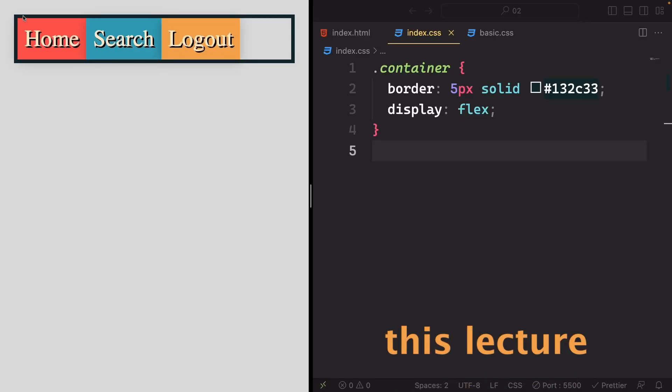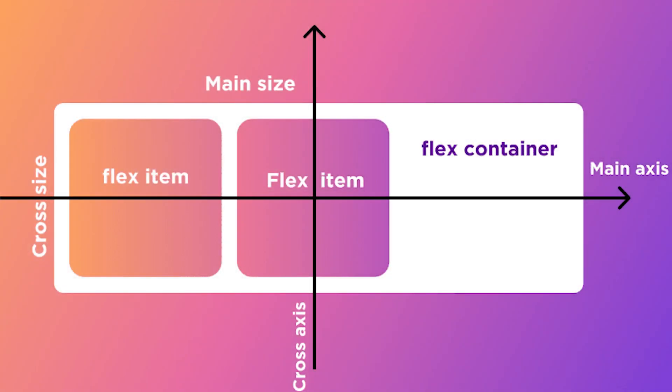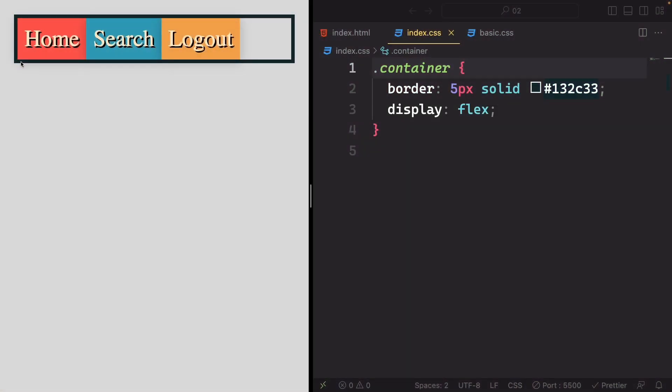Welcome to this lecture. Today we are going to delve into a fundamental concept called the axis, which is crucial for you to grasp in order to effectively utilize Flexbox.